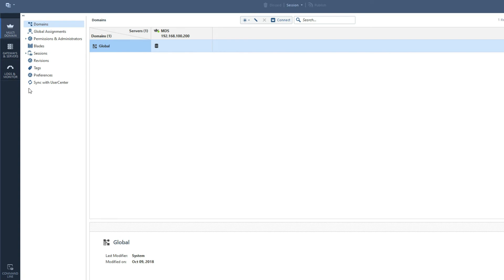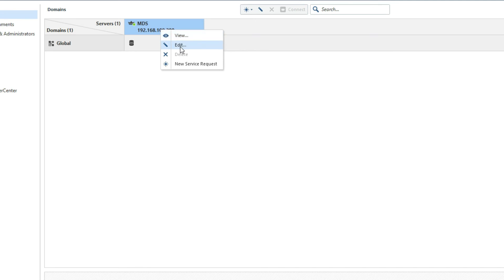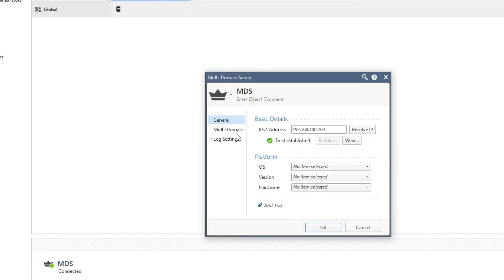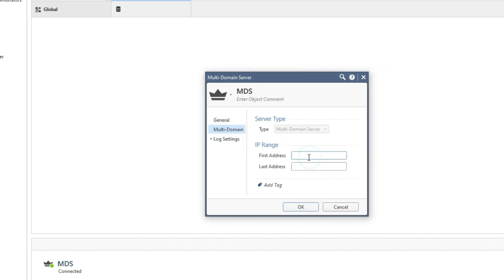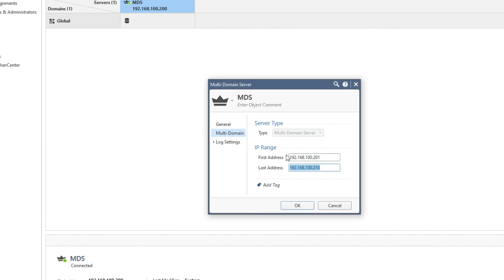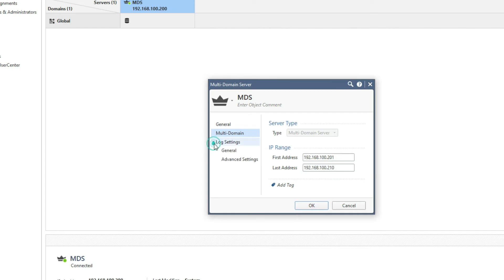You can see this is the MDS dashboard. It will show my gateways and servers. As we know, in MDS we can create multiple CMA — multiple management servers. Now we will create a CMA. First we have to provide an IP range for CMA. Click on Multi-Domain, provide the IP range — in my case it is 192.168.100.200 to 192.168.100.201. Within this range we can create CMA. Click OK.